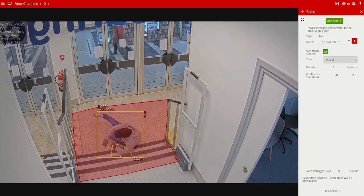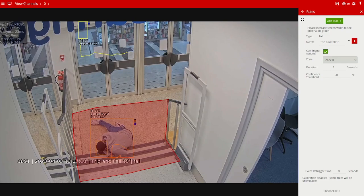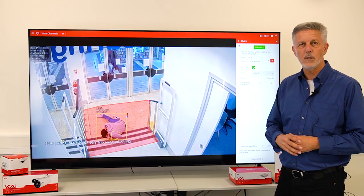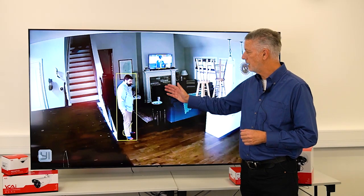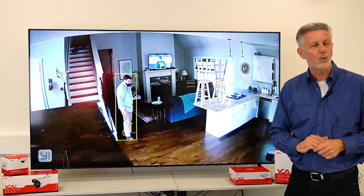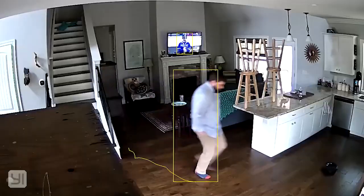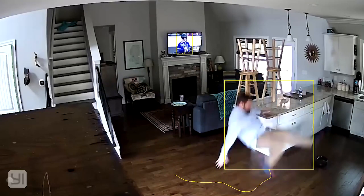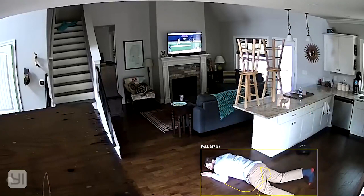The second clip shows that in exactly the same way, the person has gone to the bottom of the stairs and is now in a fallen state, and the annotation box has changed accordingly. Thirdly, this gentleman moves across, slips on the floor, and as you can see, we now have a recognized state of fall.